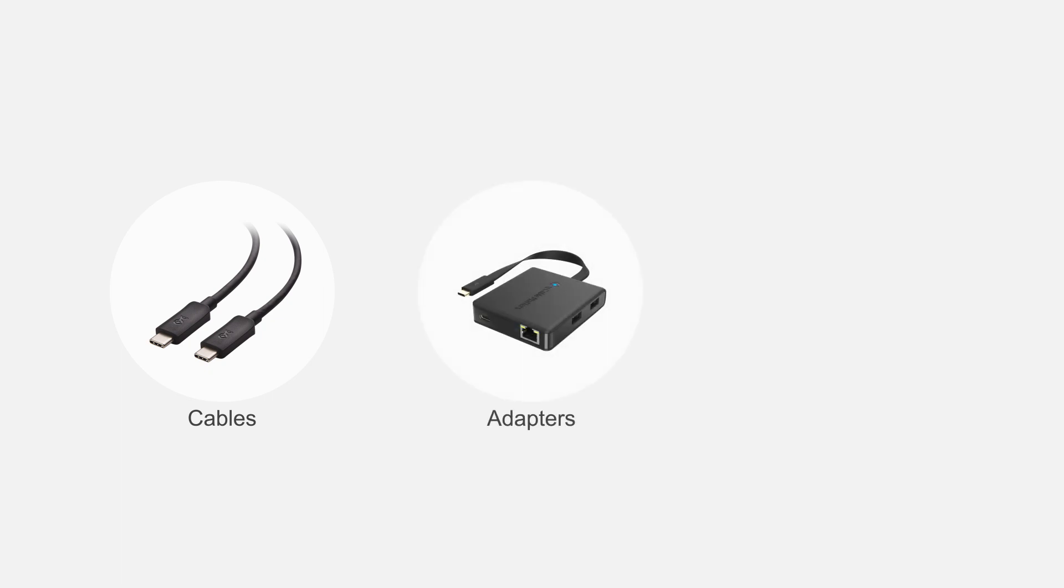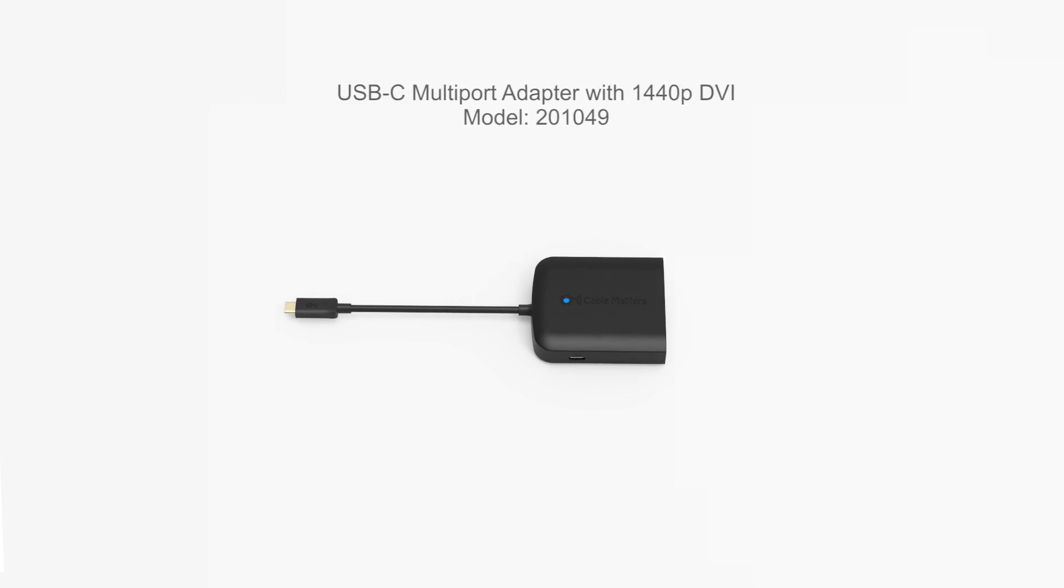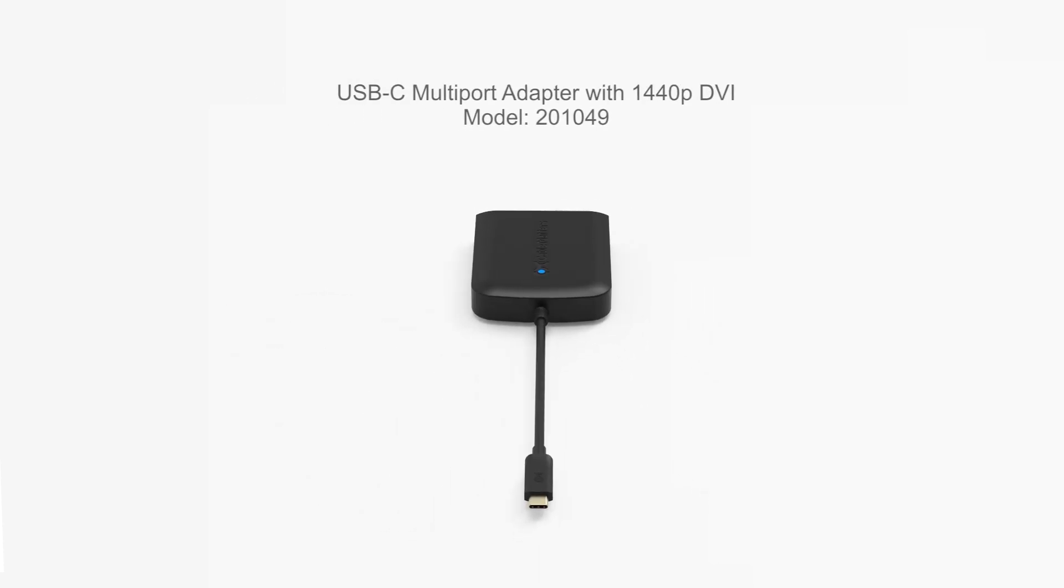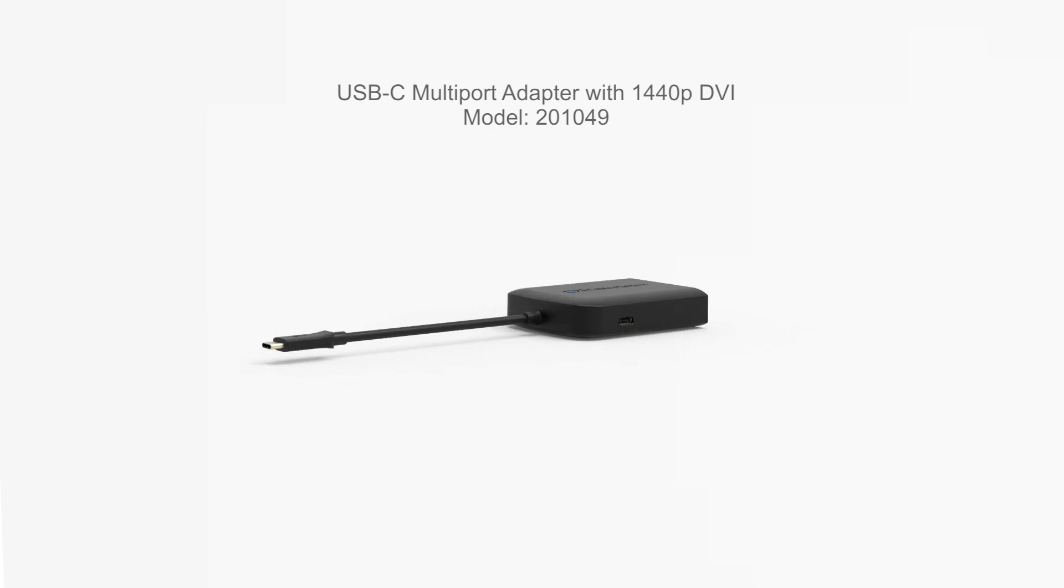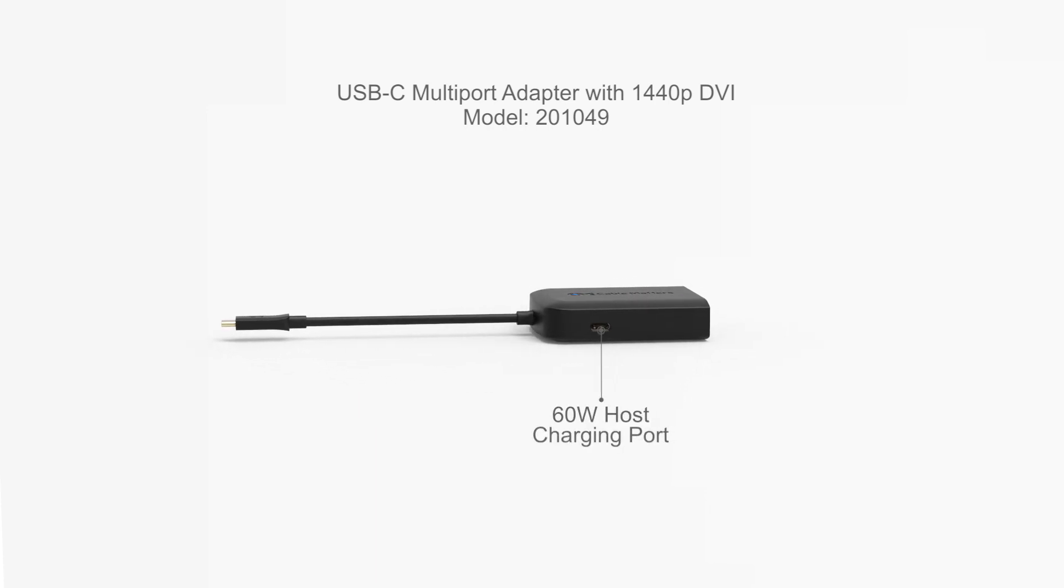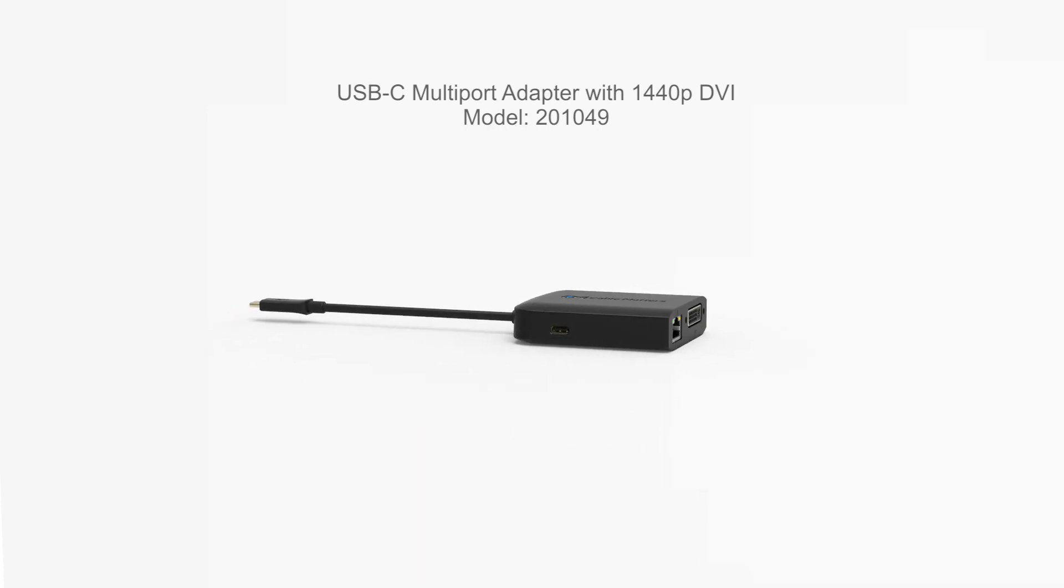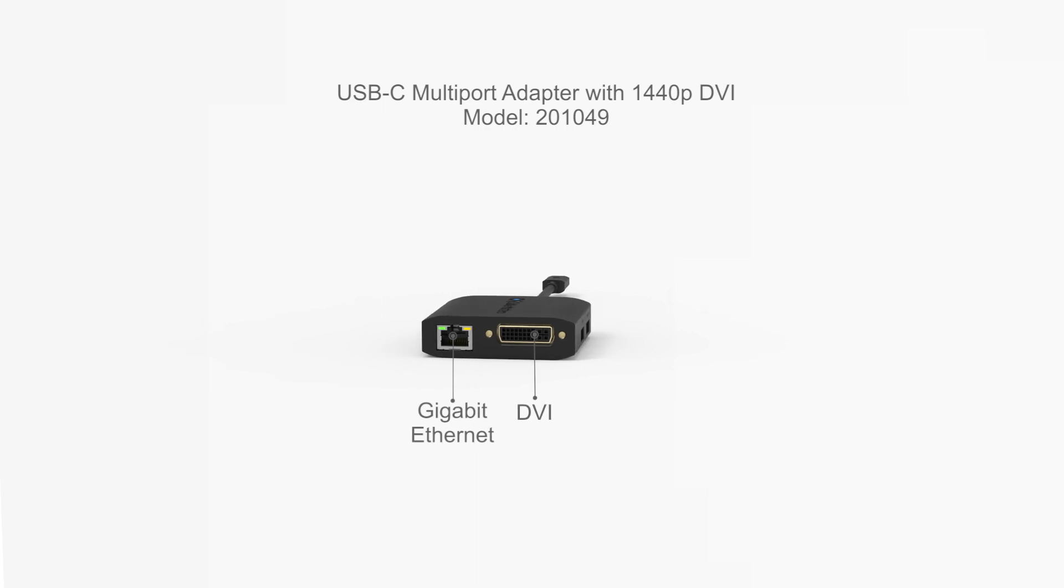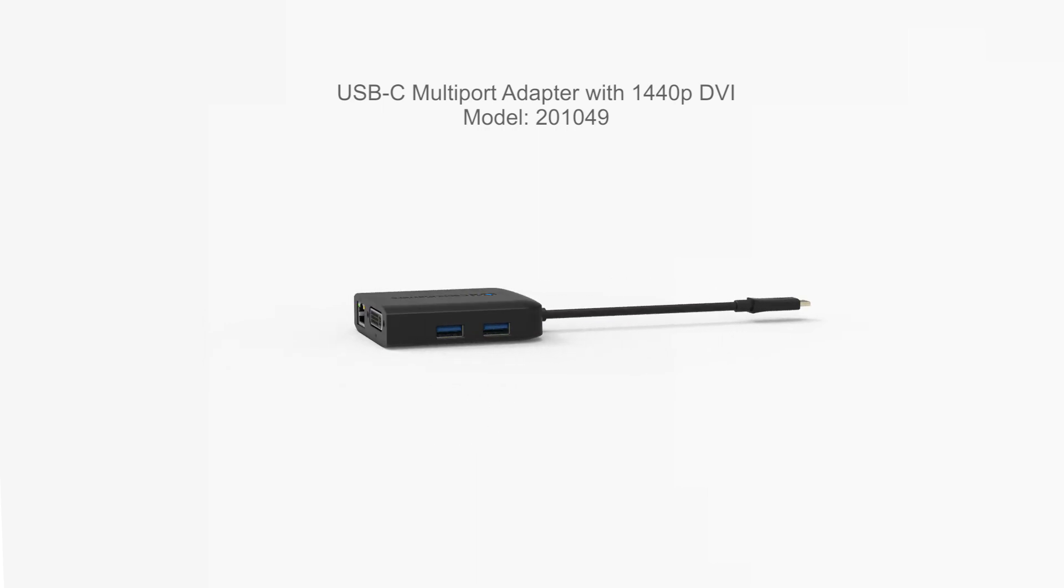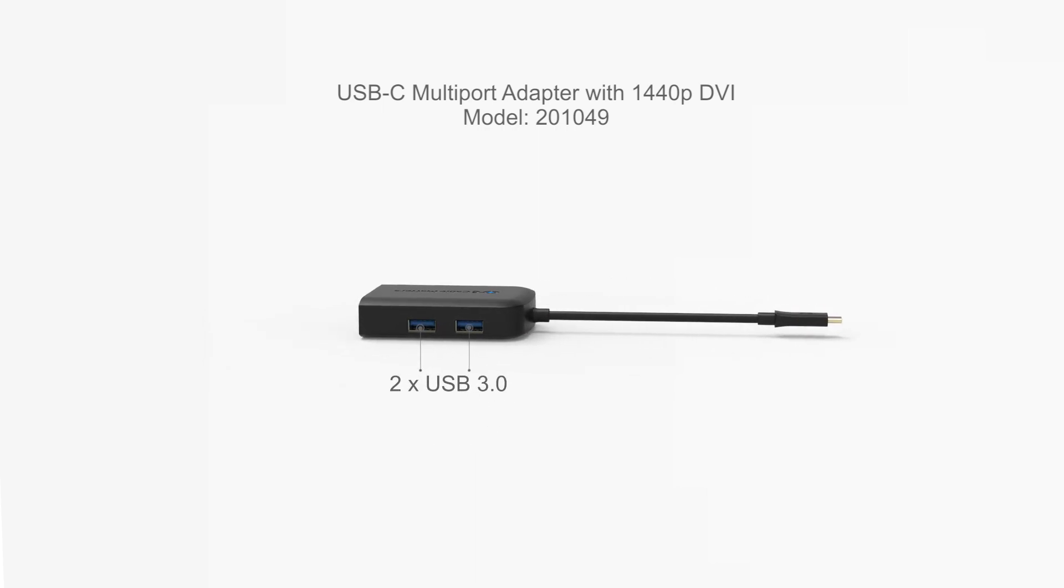Connect more with Cable Matters products. Transform your USB-C port into a multi-port adapter with host charging, Ethernet networking, DVI video, and dual USB 3.0 ports.